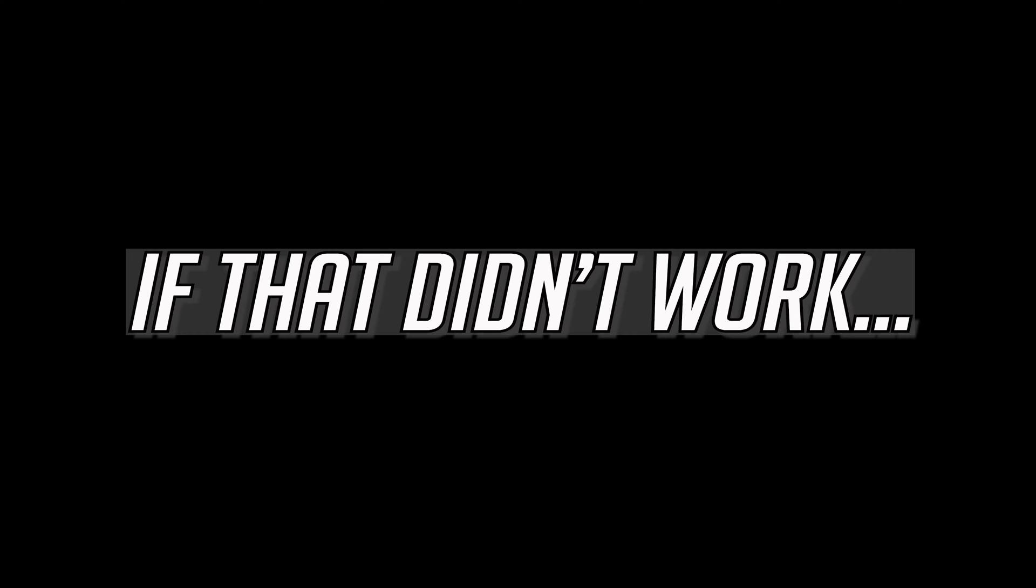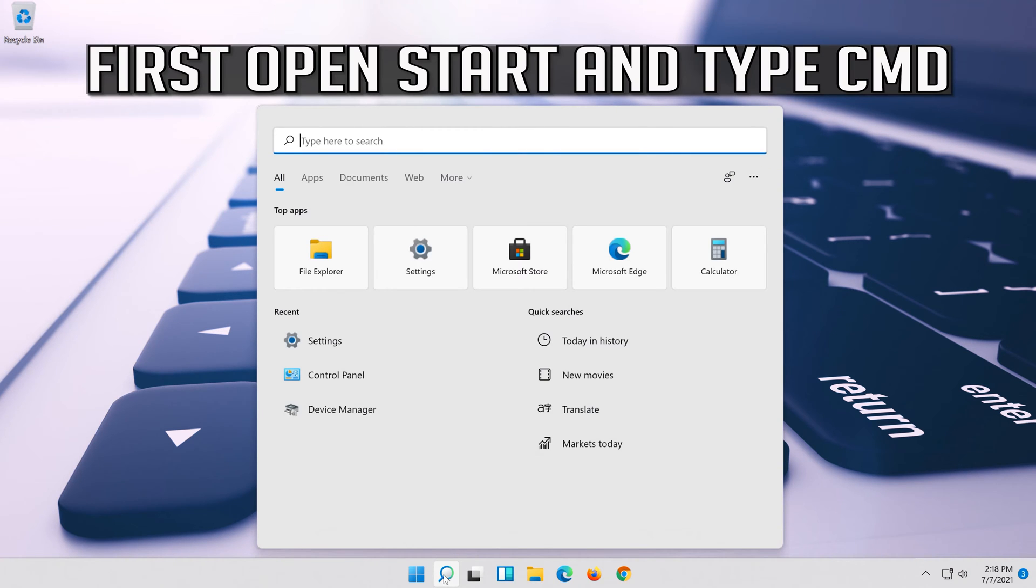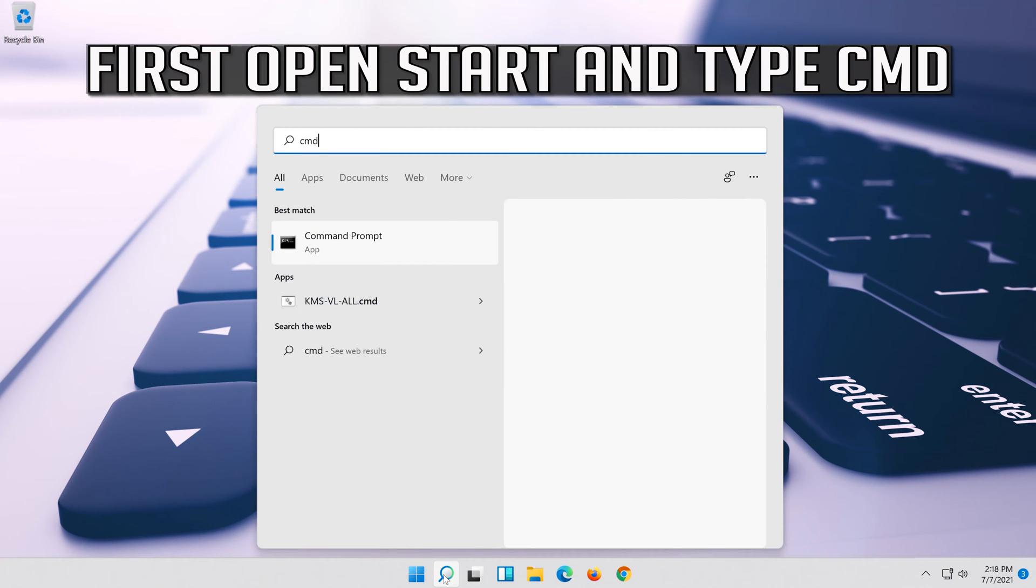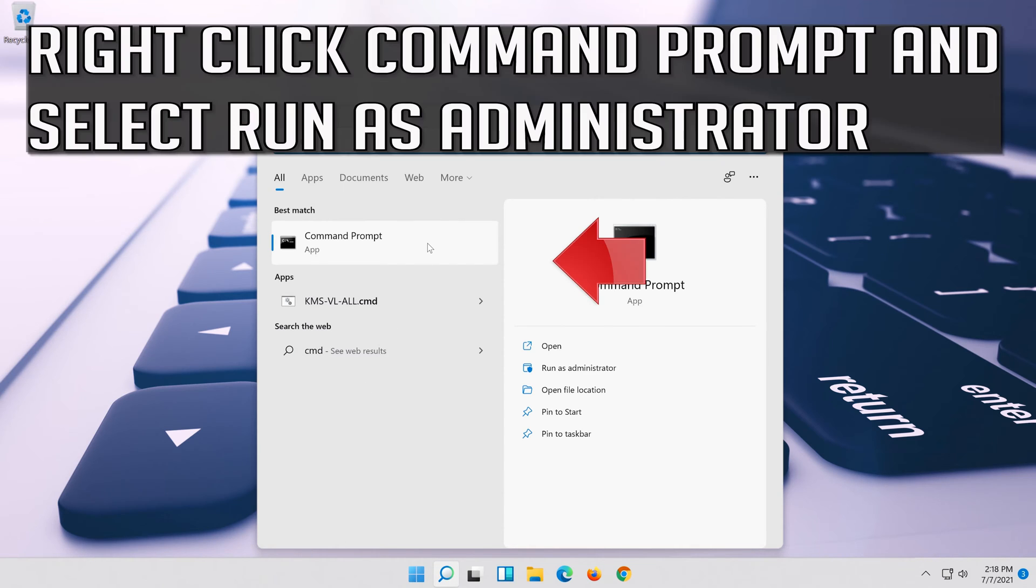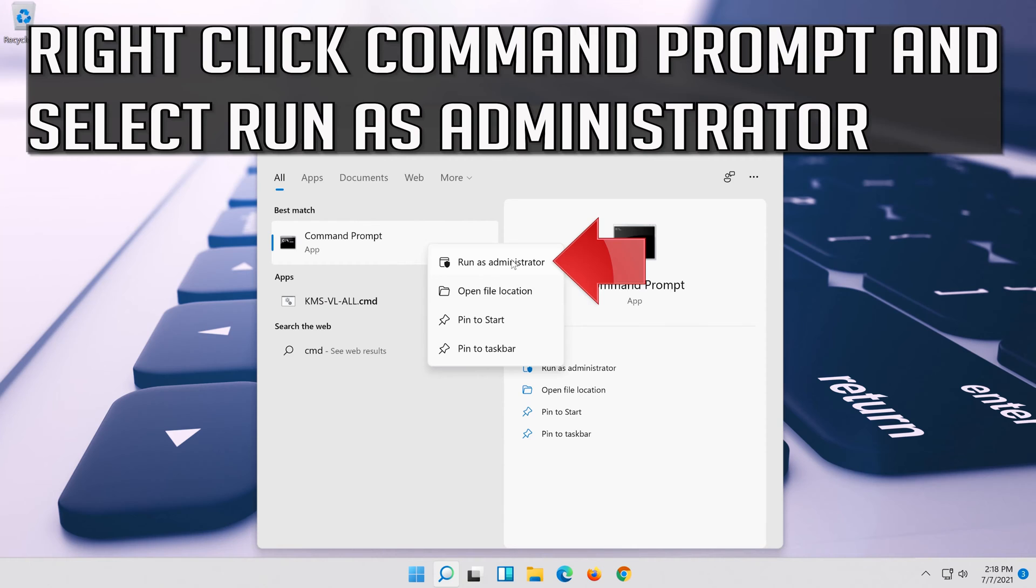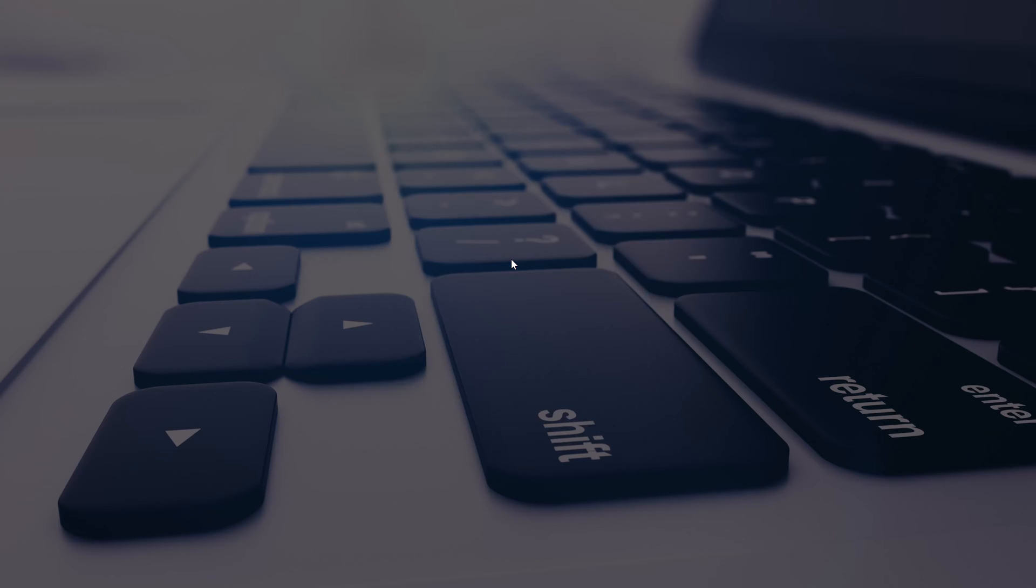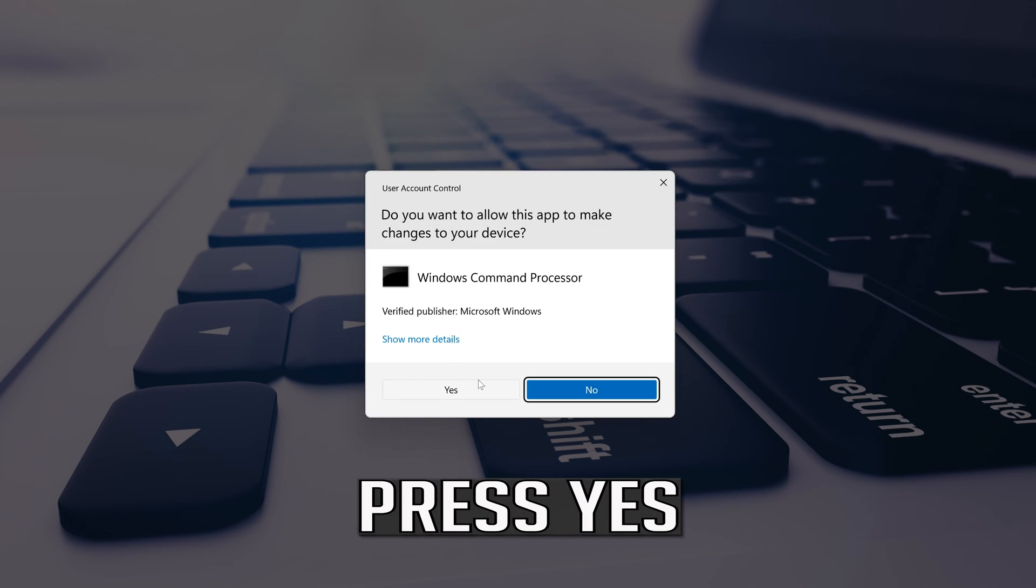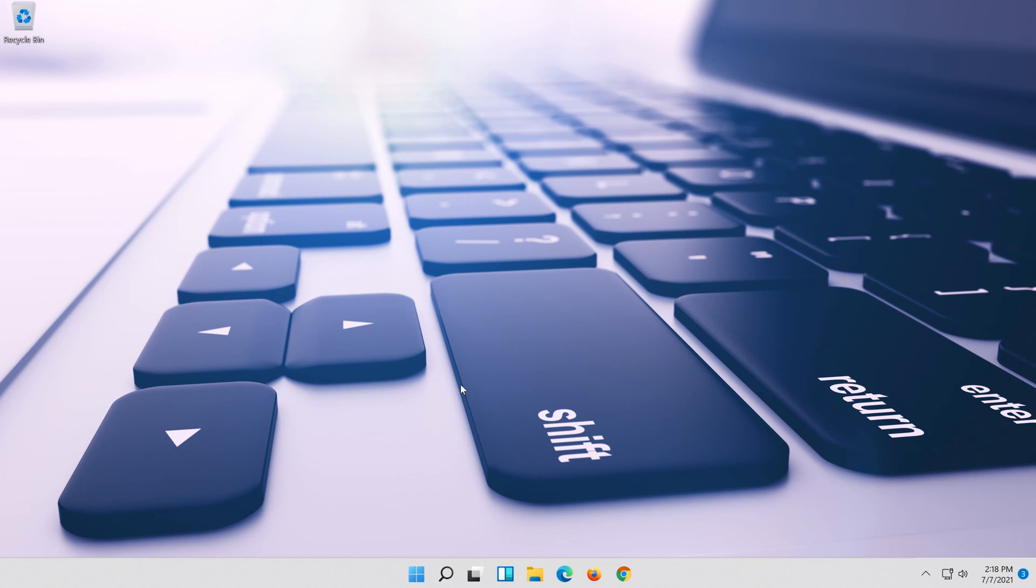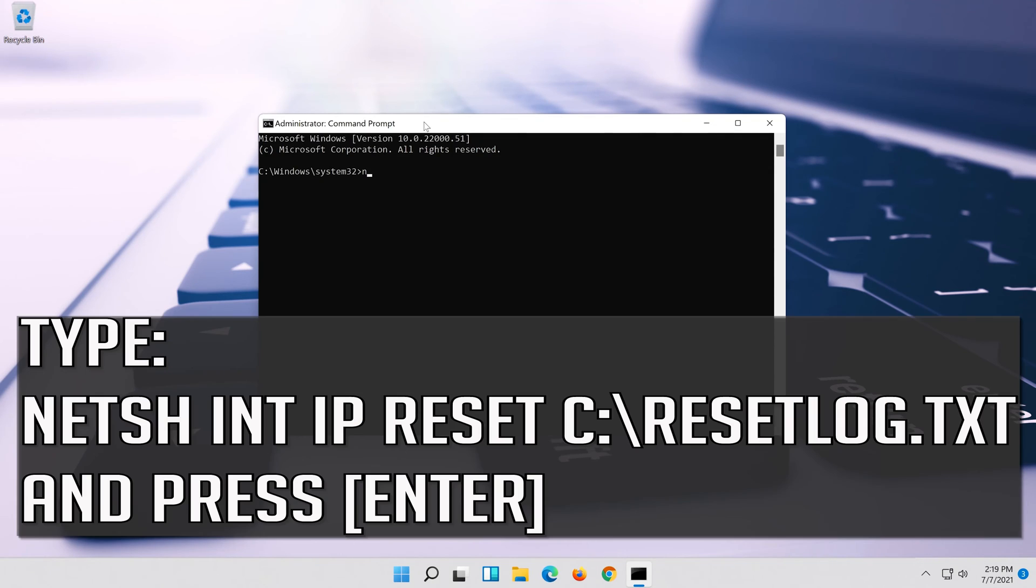If that didn't work, first open start and type cmd. Right click command prompt and select run as administrator. Press yes. Type the following command then press enter.